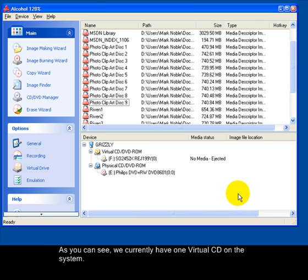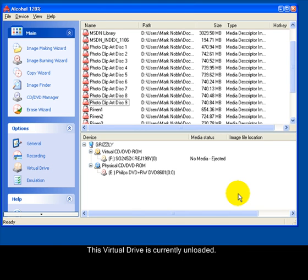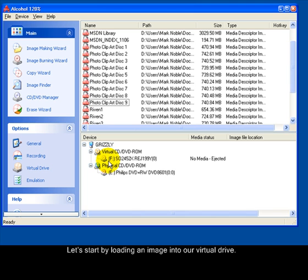As you can see, we currently have one virtual CD on the system. This virtual CD drive is currently unloaded. Let's start by loading an image into our virtual drive.